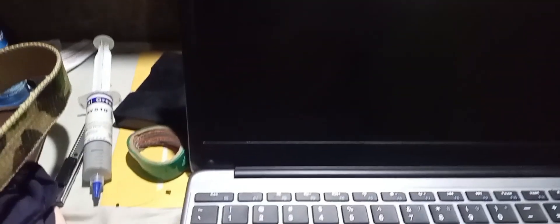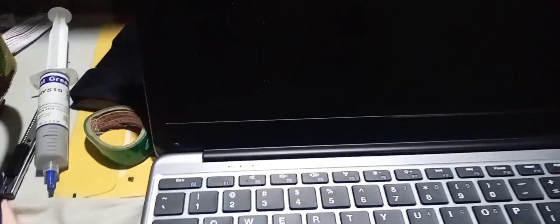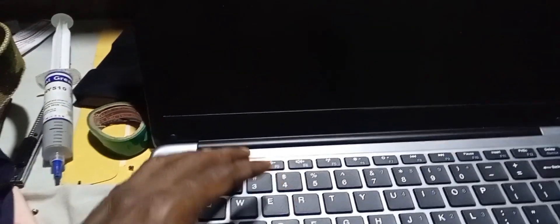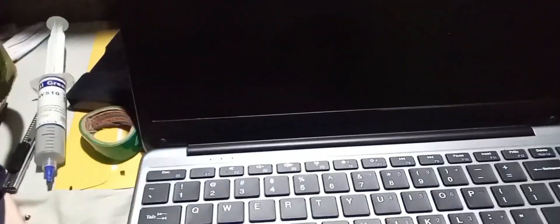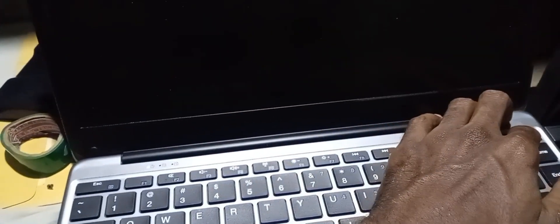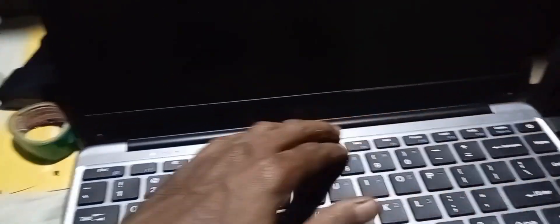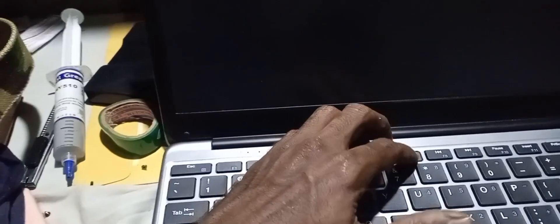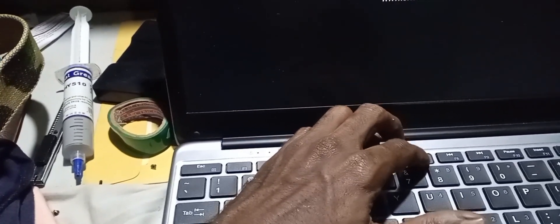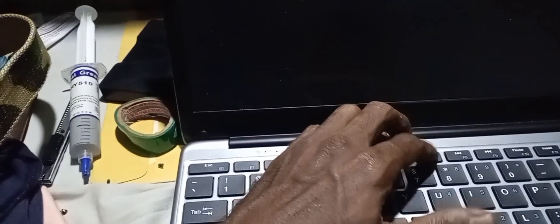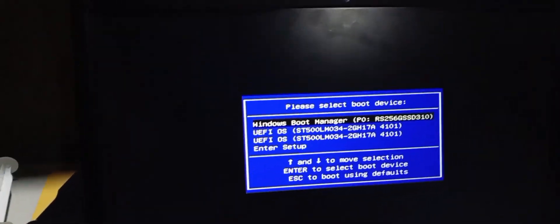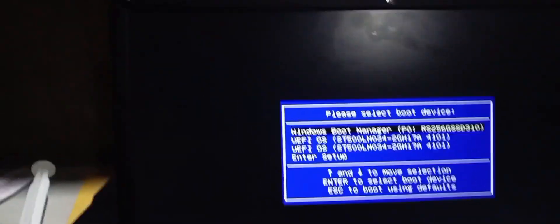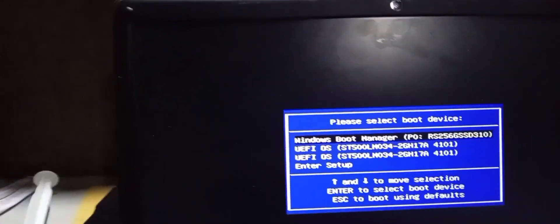The laptop is now shutting down. Wait for the light to go off. Now you want to turn the device on and keep pressing the F7 key. Keep pressing F7, and there you go, you will enter into the BIOS setup.